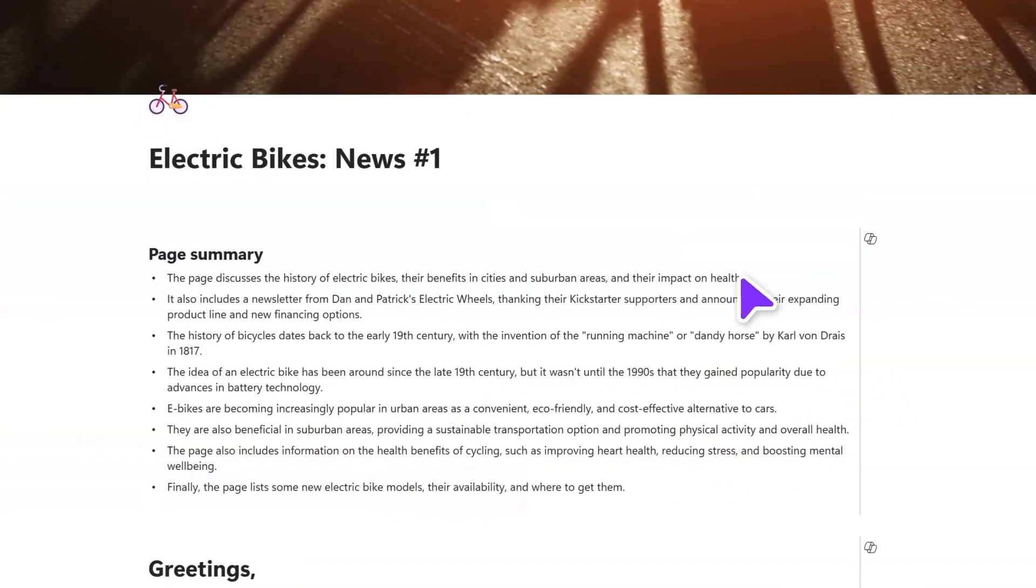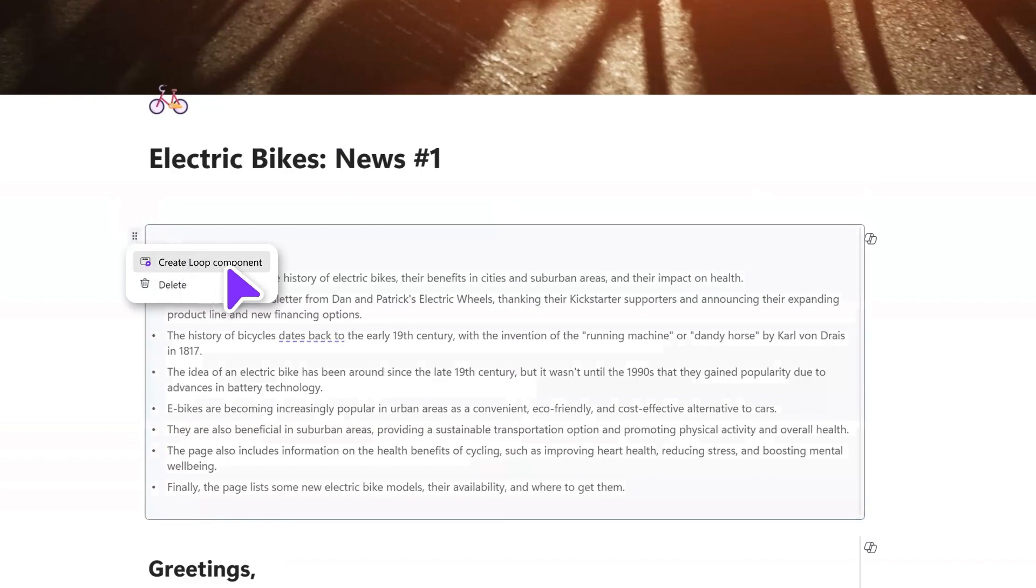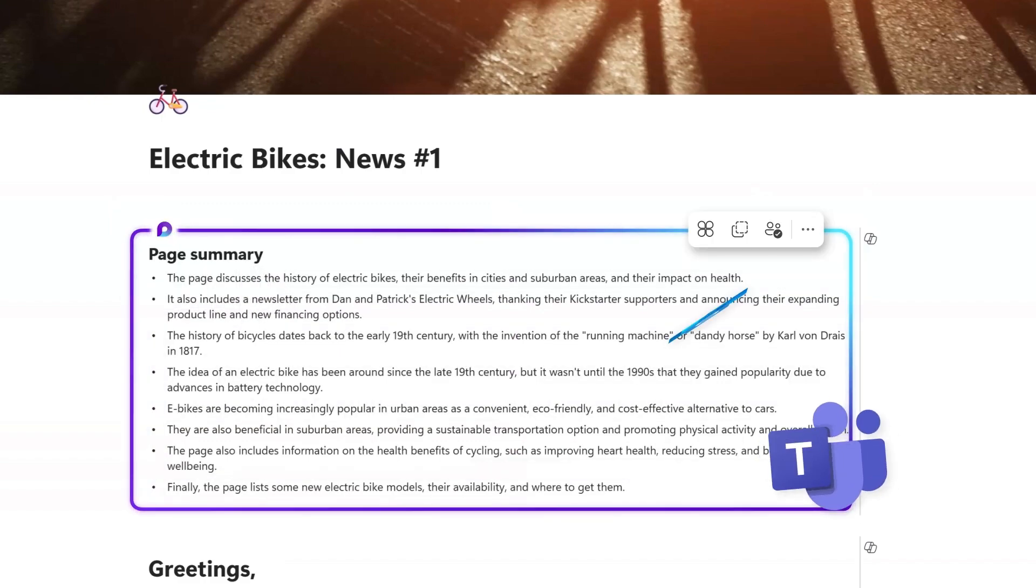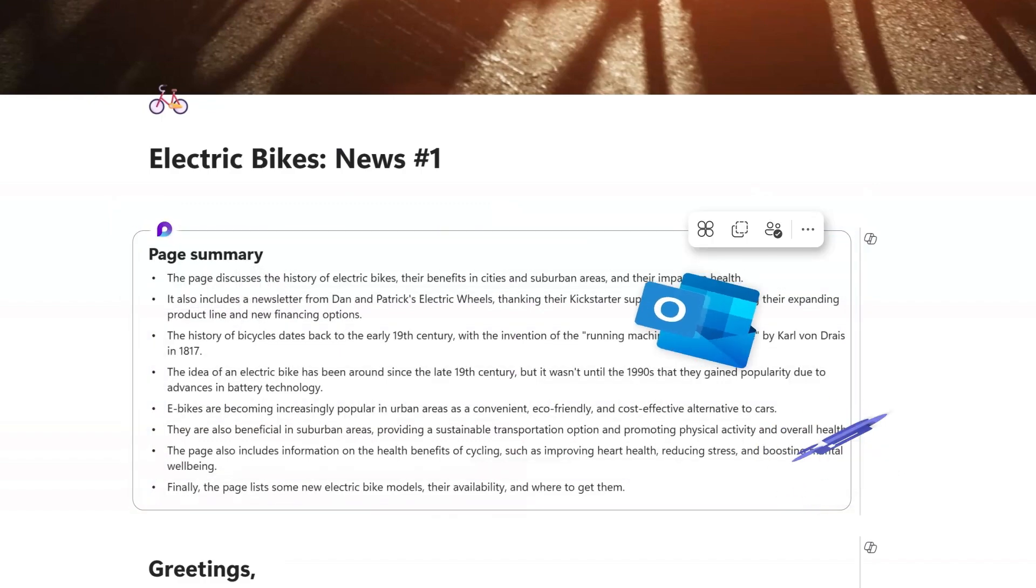You can even turn a Copilot summarization into a Loop component to share with others in Teams or Outlook.